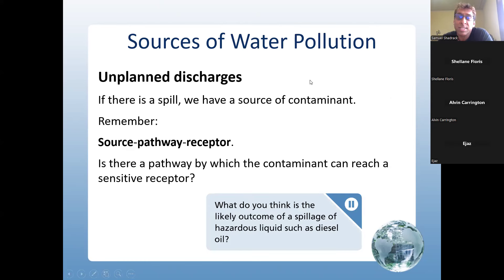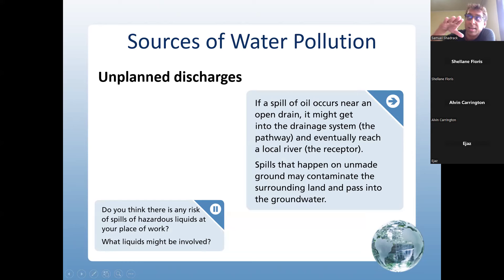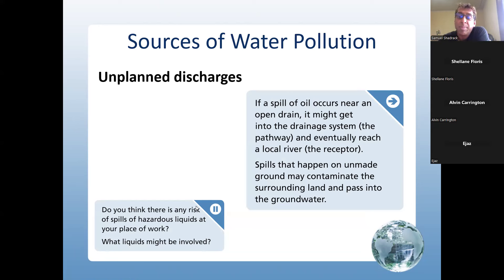Unplanned discharges: if a spill of oil occurs near an open drain, it might get into the drainage system and reach the local river. Spills on unmade ground may contaminate the soil and pass into the groundwater. Think about whether there are risks of spills of hazardous liquids at your place of work.